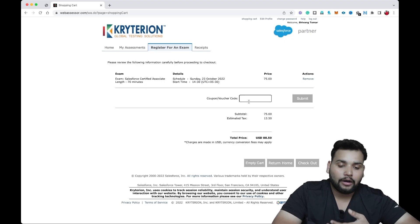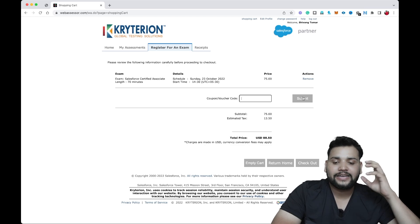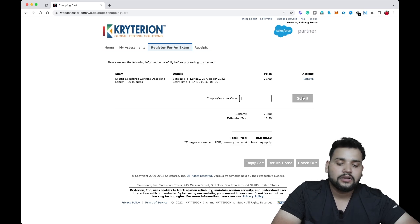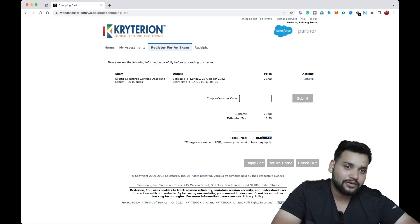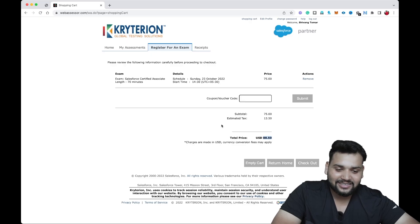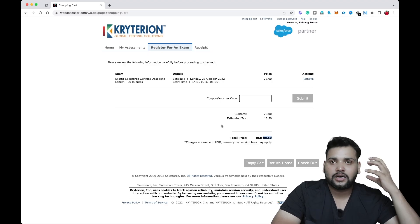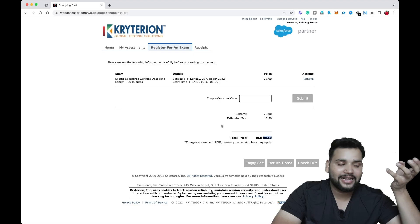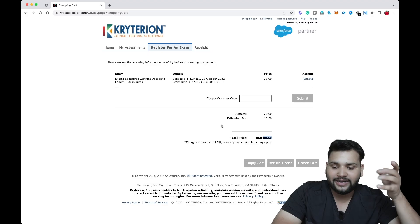If you have a voucher, you can apply it here. Once you click Submit, the voucher will be applied and your exam fee will be reduced accordingly. Right now we are not going to complete the registration because it would cost $88.50. This is just a demonstration. The same method applies for any exam — App Builder, Platform Developer 1, whatever certification you are going for.